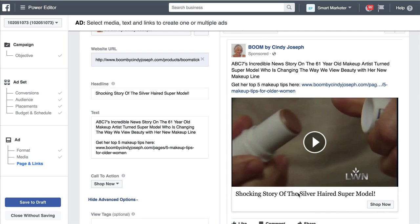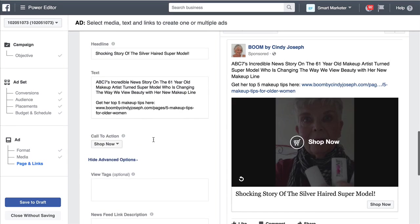So now someone could click the headline, they could click 'shop now,' or they could click the link to get from Facebook over to your product offer page.